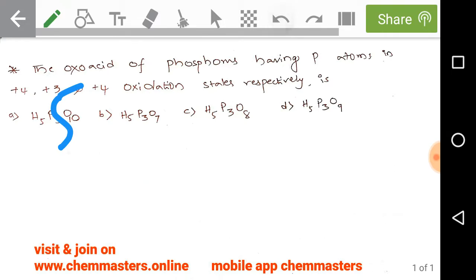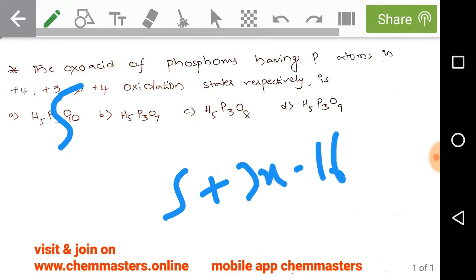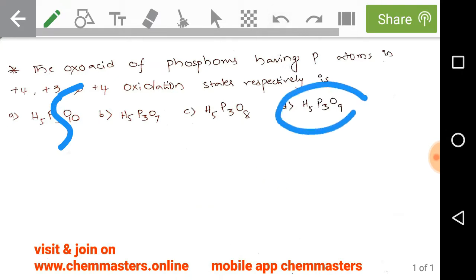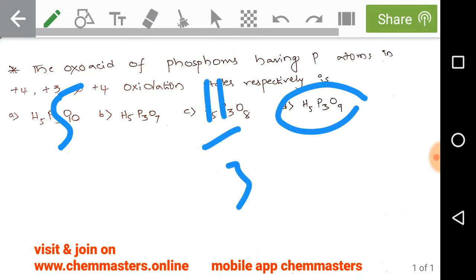For option C, H₅P₃O₈: 5 + 3x − 16 = 0, which results in x = 11/3. So option C gives a phosphorus oxidation state of 11/3. For option D, H₅P₃O₉, doing the same calculation gives phosphorus an oxidation state of 13/3.